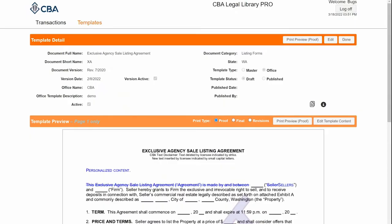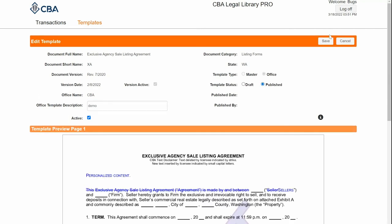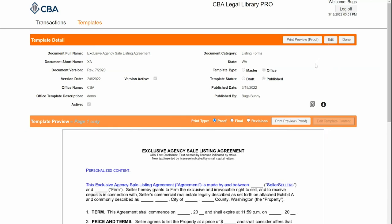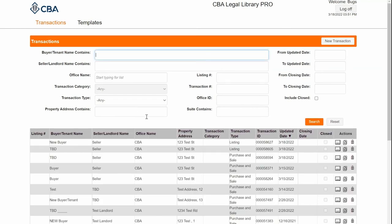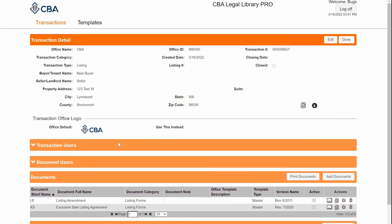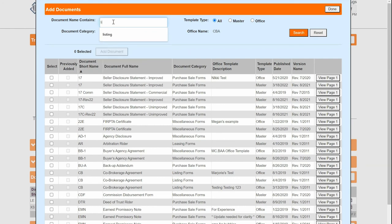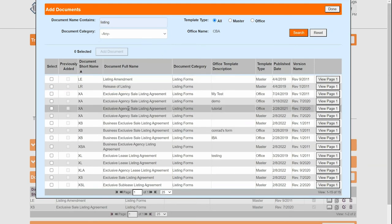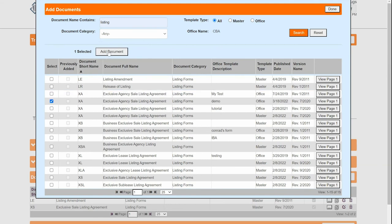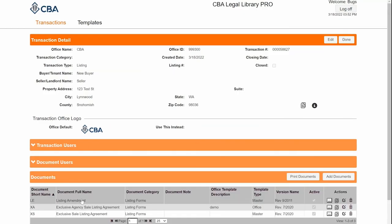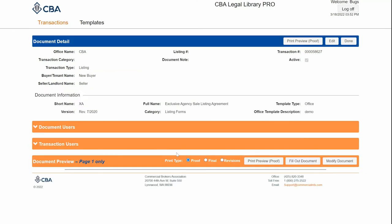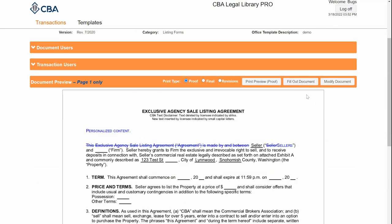To make this accessible by all my office members I have to publish it, so I'll go up here to Edit, click Published, and then Save. Then I can add it as a regular document — I'm going to go to my transactions, select this top one, and click Add Documents. I'll search for it; you can see I named it 'demo,' so this is the one. I'll add it and then go ahead and open it up to make sure it's my document and edit it like normal.